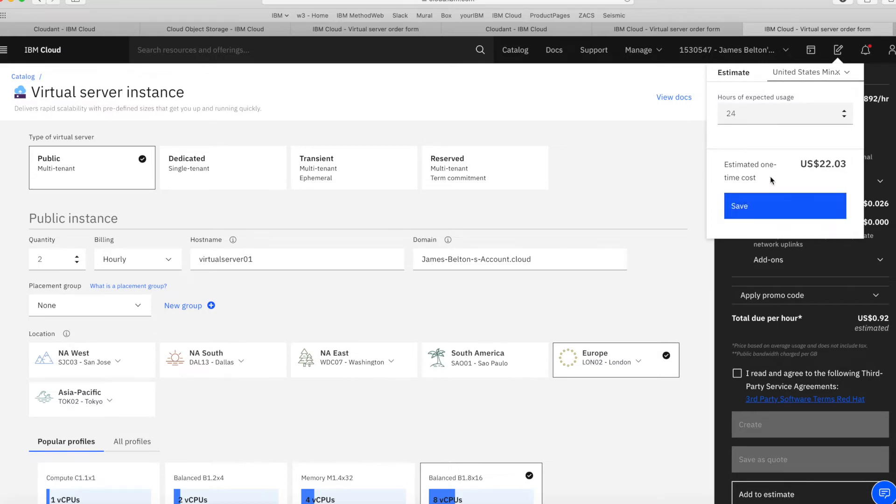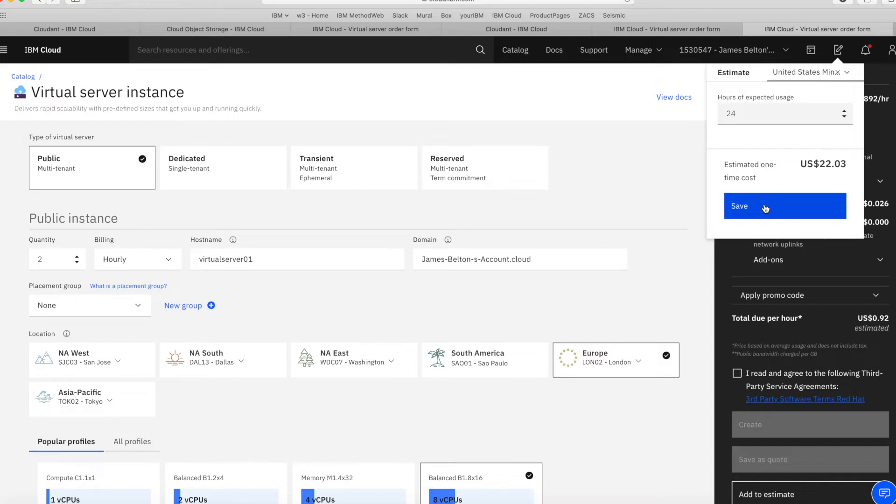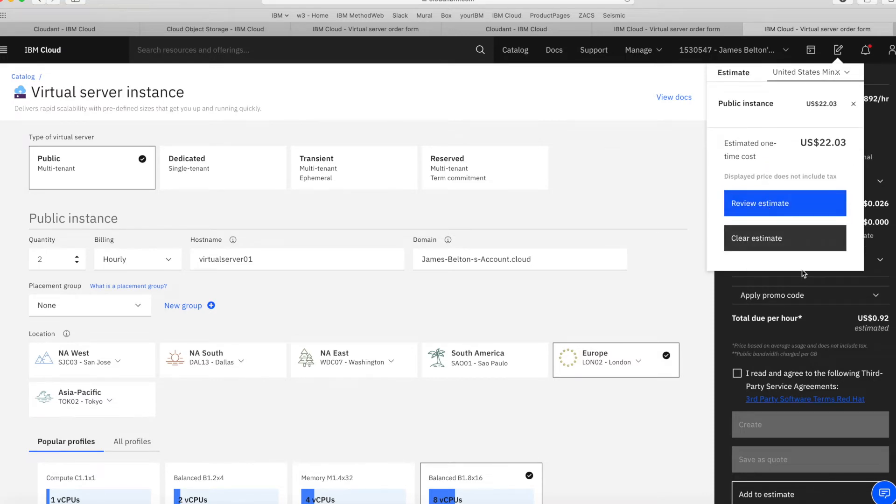It'll come up with a cost for me. So in this case, it's $22.03. Let's save that, and then I can go and review my estimate.